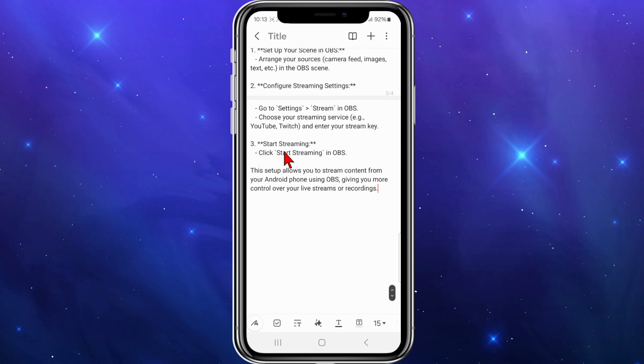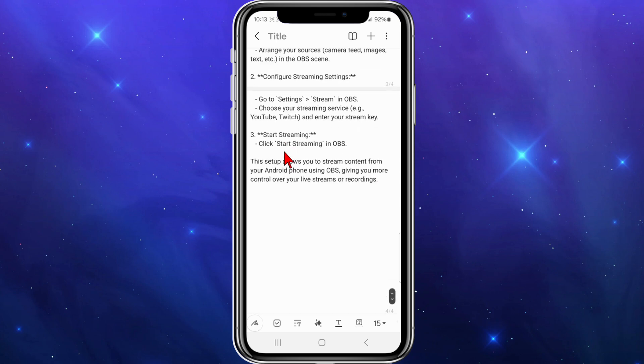This setup allows you to stream content from your Android phone using OBS, giving you more control over your live streams and recordings.